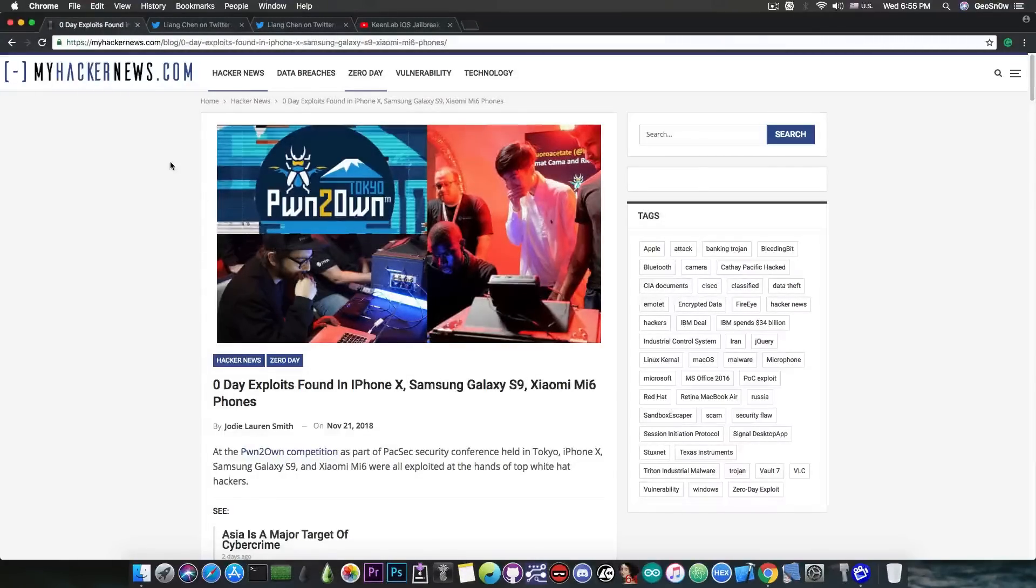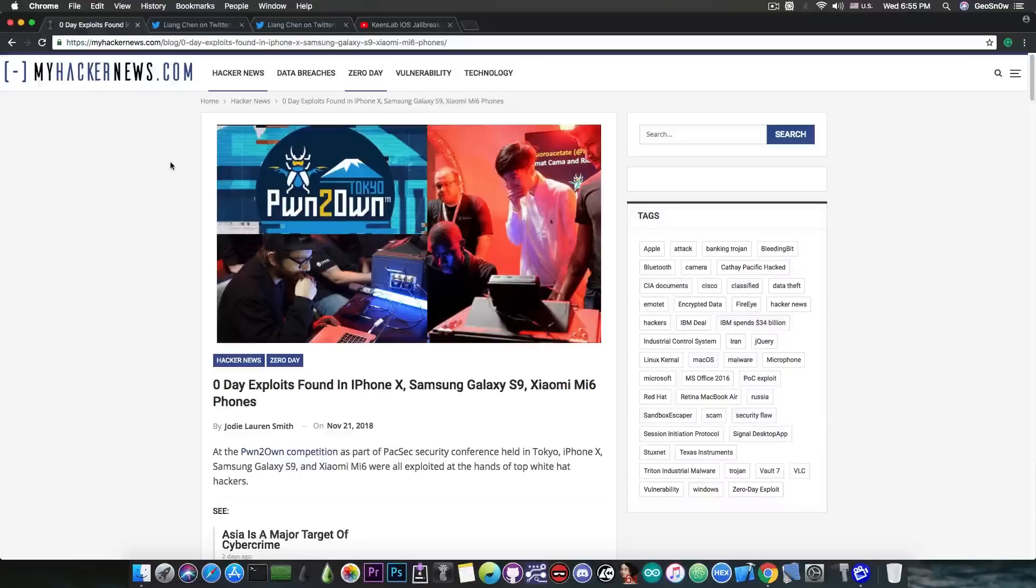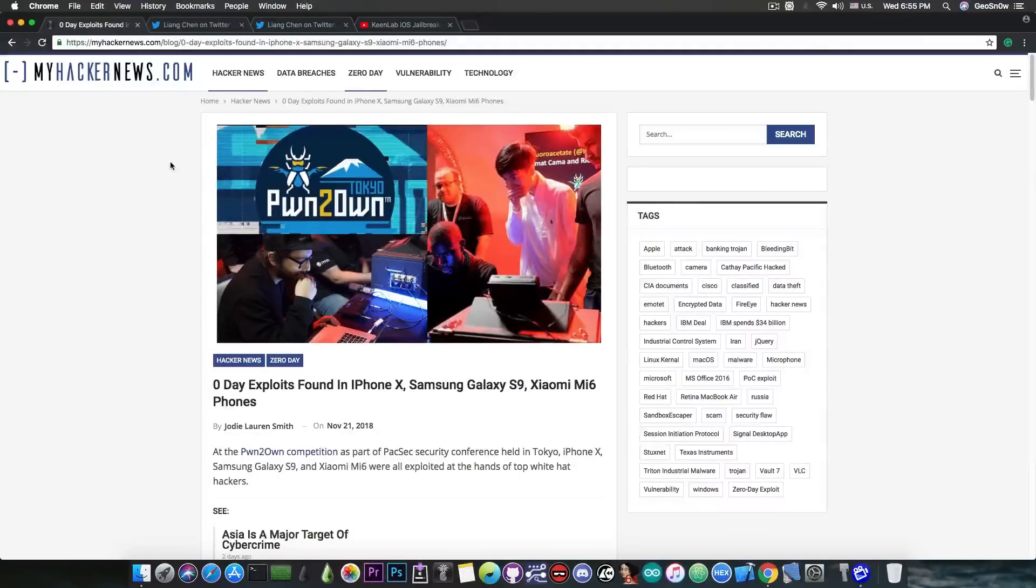They managed to hack a bunch of devices like flagship devices including Samsung Galaxy S9, Xiaomi Mi6 and the iPhone X of all things.